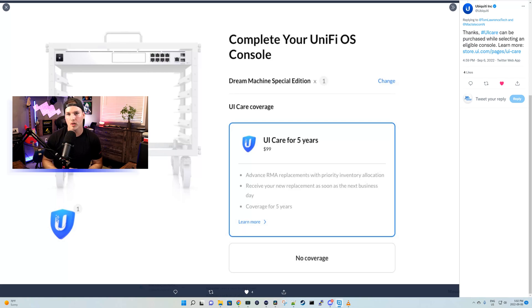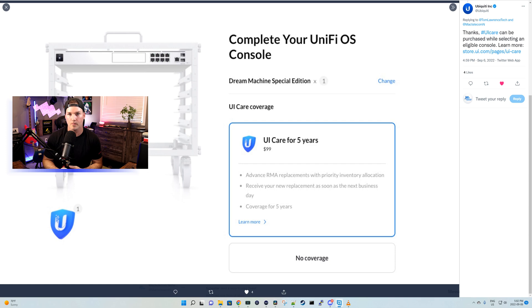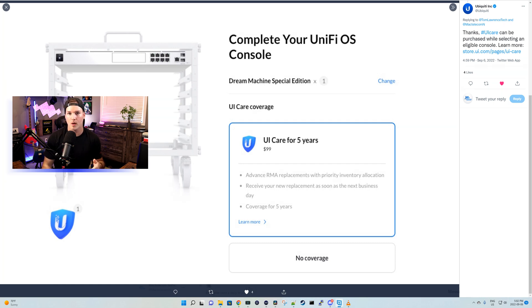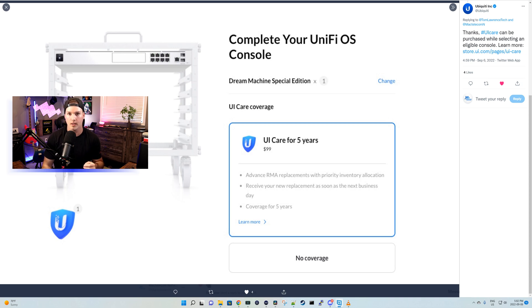Hey everyone, Cody from MacTelecom Networks. A few hours ago, if you use any Discord stock notification bots or UI Notify by Crosstalk Solutions, you would have seen a notification come in for UI Care. And there was a bunch of speculation about what this would be, but now we can finally see on their website what it is. This video isn't going to be too long. We'll go over what UI Care is and what I think about it.